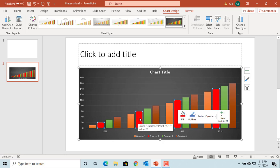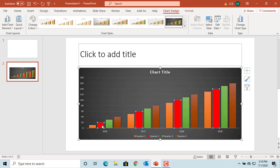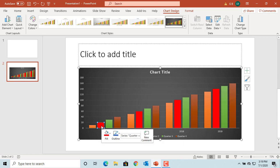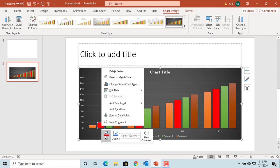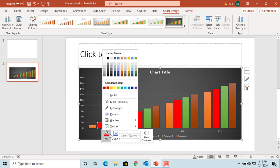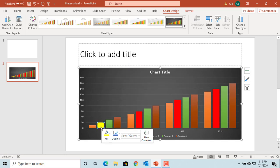If you click on the data point again in the series, then it will only select that specific data point. You can right click on the mouse and use the fill to fill the data point with a different color. You can see the color is changed only for that specific data point.